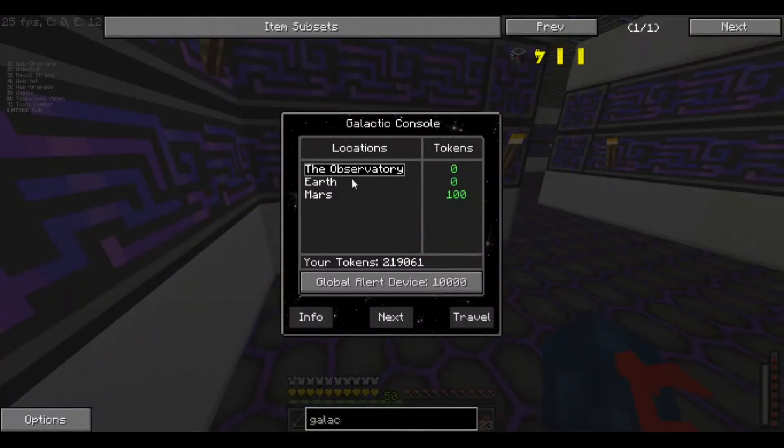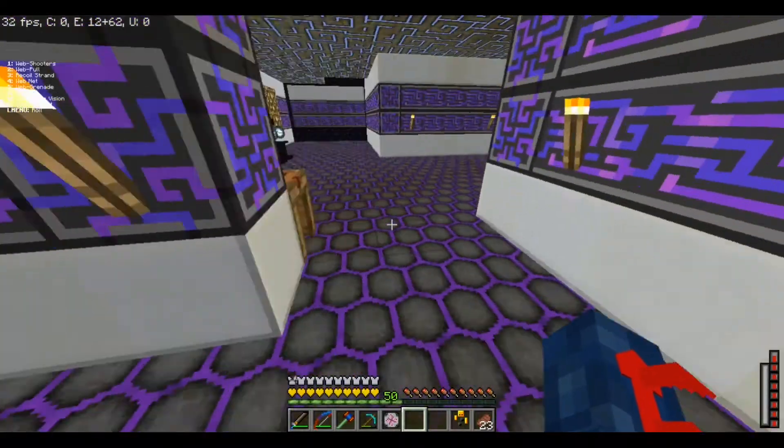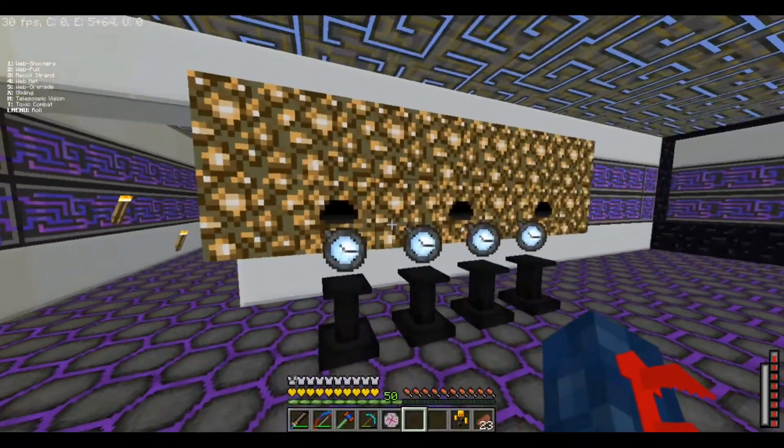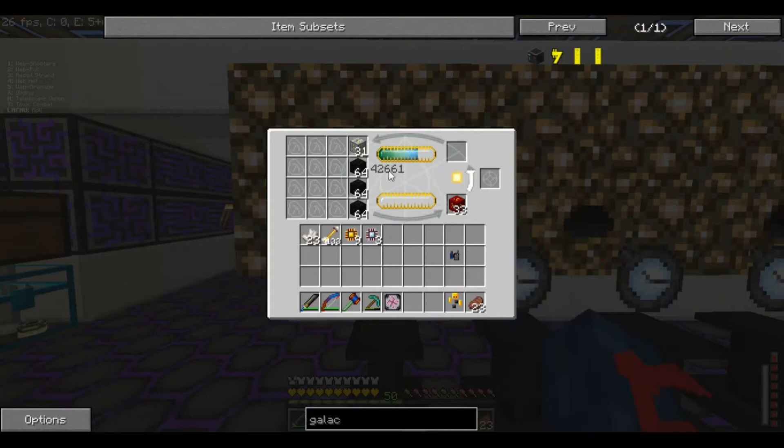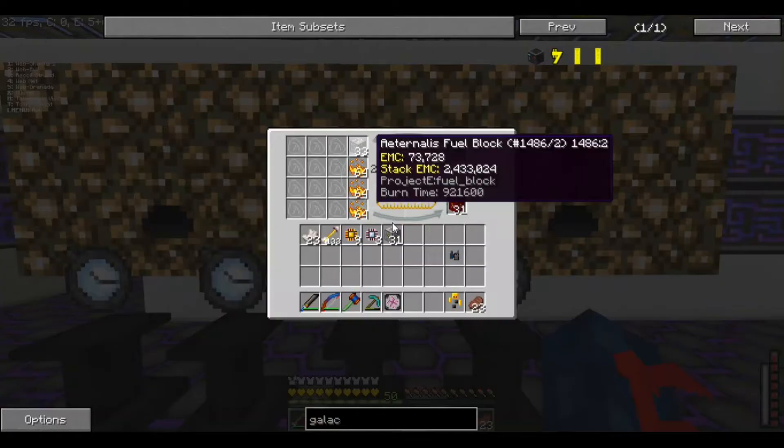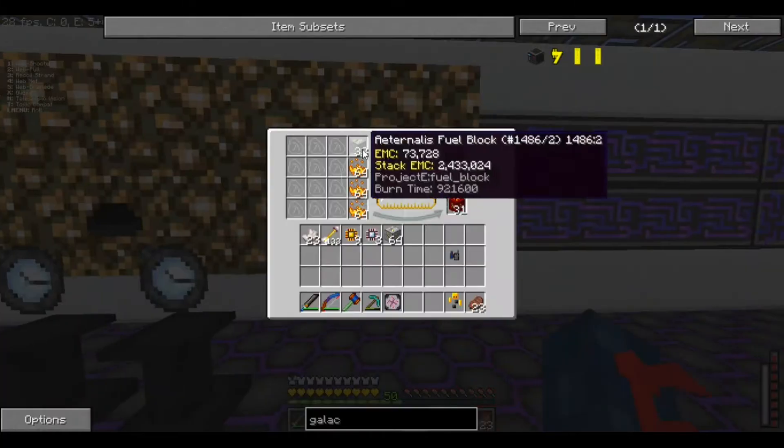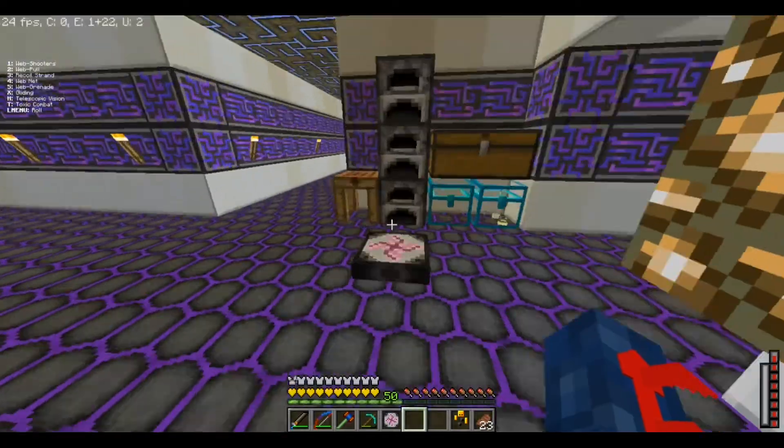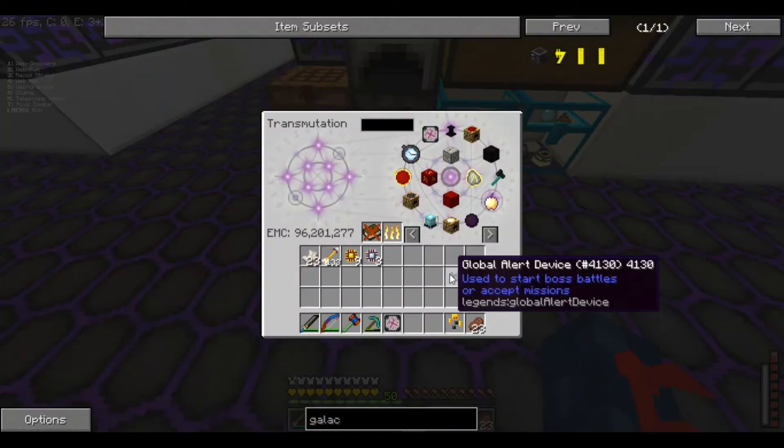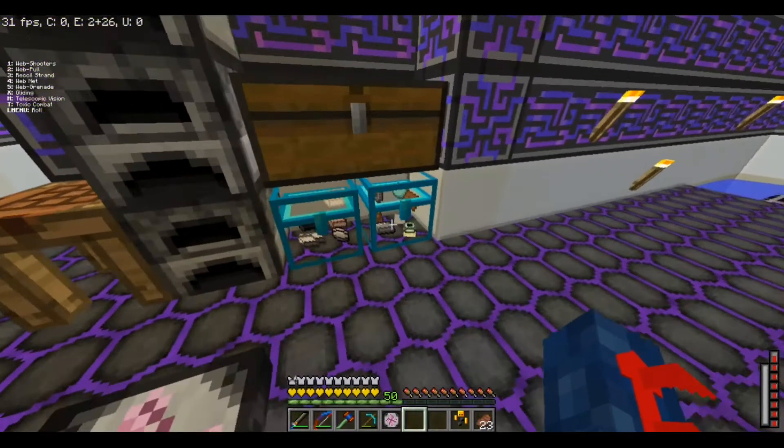But yeah, so this is how we get to our places. Now, of course, you may be like, well, that's it, there's nothing else. Well, wrong. We gotta go to the observatory first, if we wanna go to our places. But, I think I'm gonna just grab up some EMC real quick and pump that in there, I think we'll be fine.